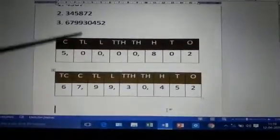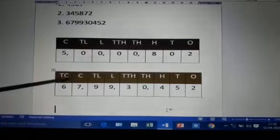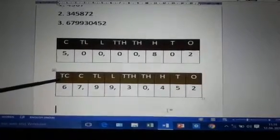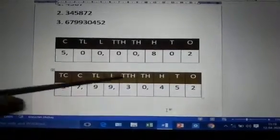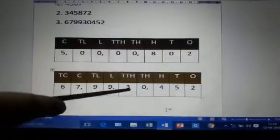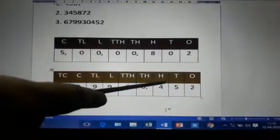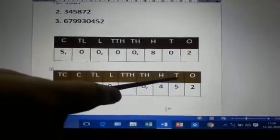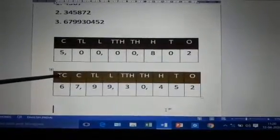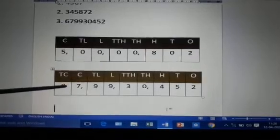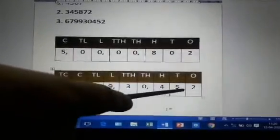Let us try to read the second number. With the help of the place value chart: 6 is written below 10 crore, 7 below crores, 9 is below 10 lakhs, 9 is below lakhs place, 3 is below 10 thousands place, 0 is below thousands place, 4 is below hundreds place — so it is 400, 5 is below tens place — so 5 tens, and 2 is below ones place. So 6 and 7 give us 67 crore, 99,30,452.